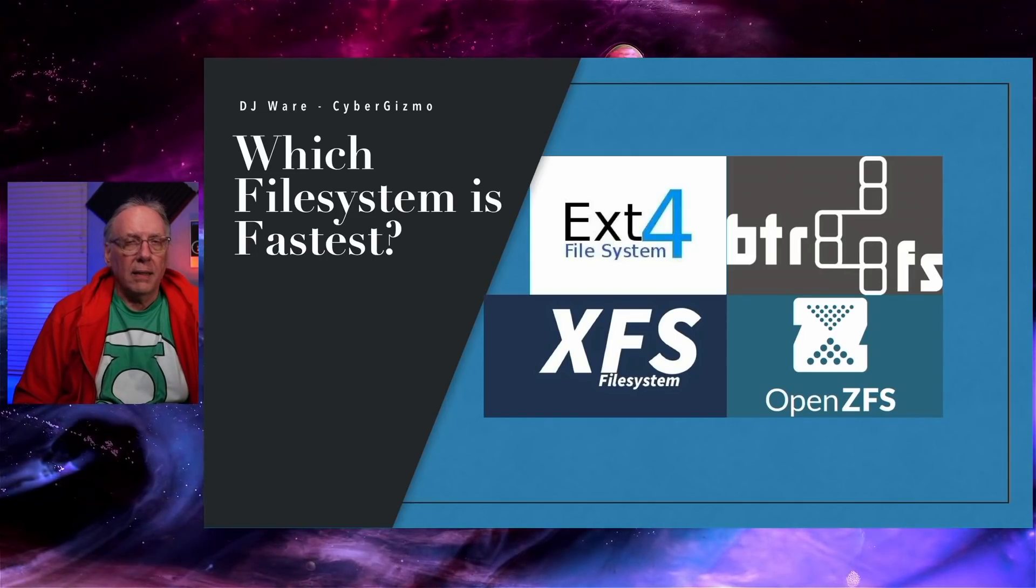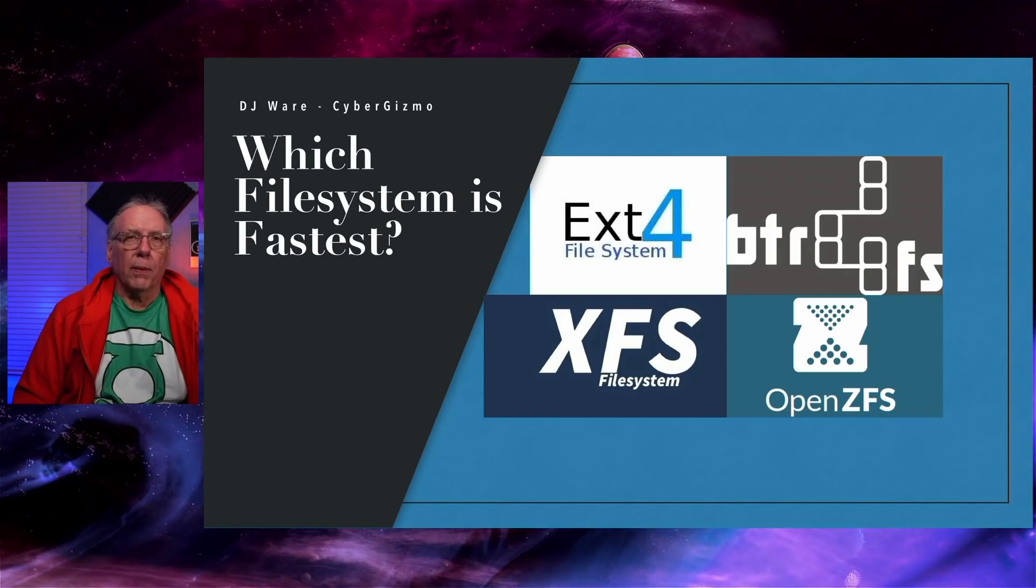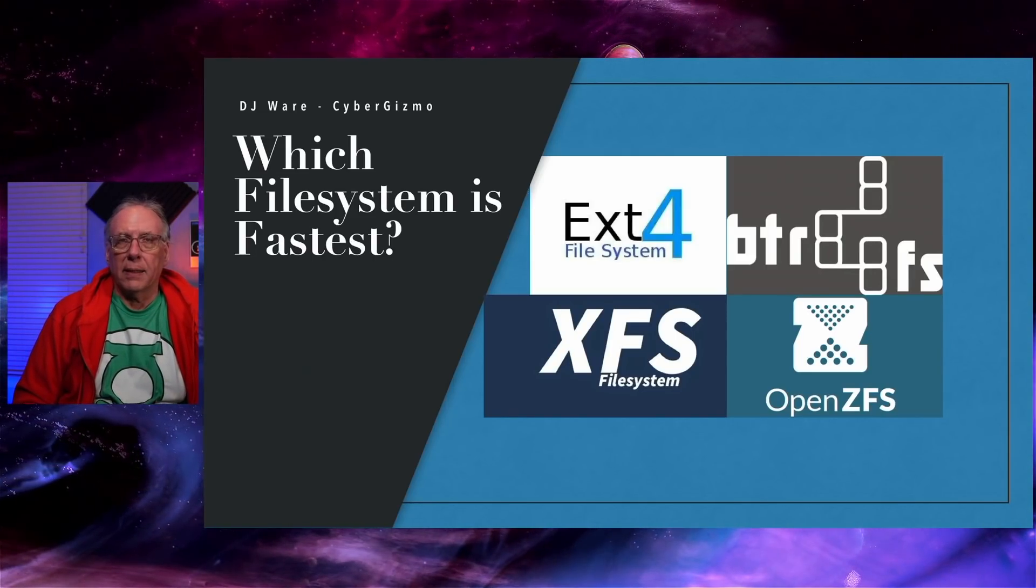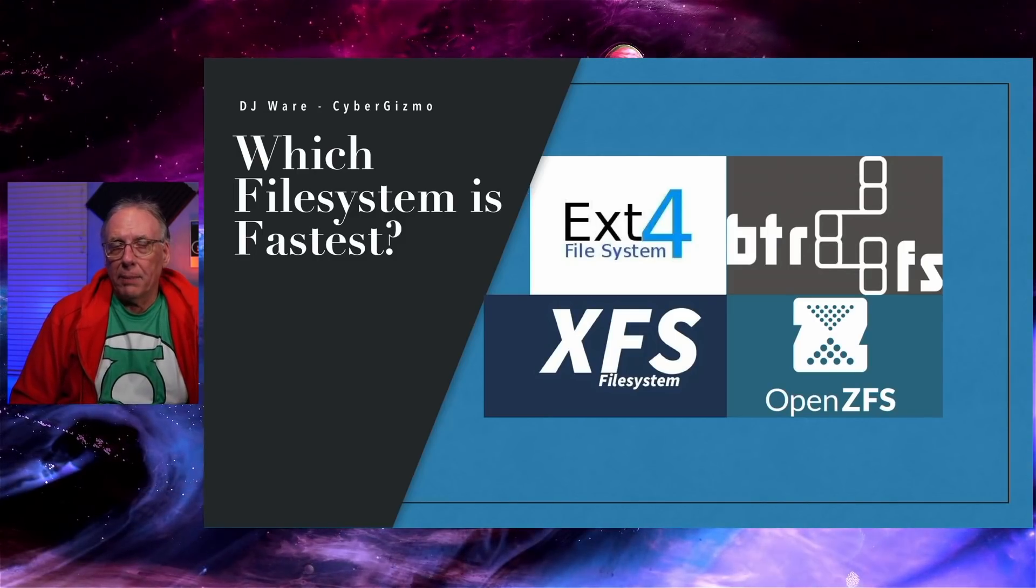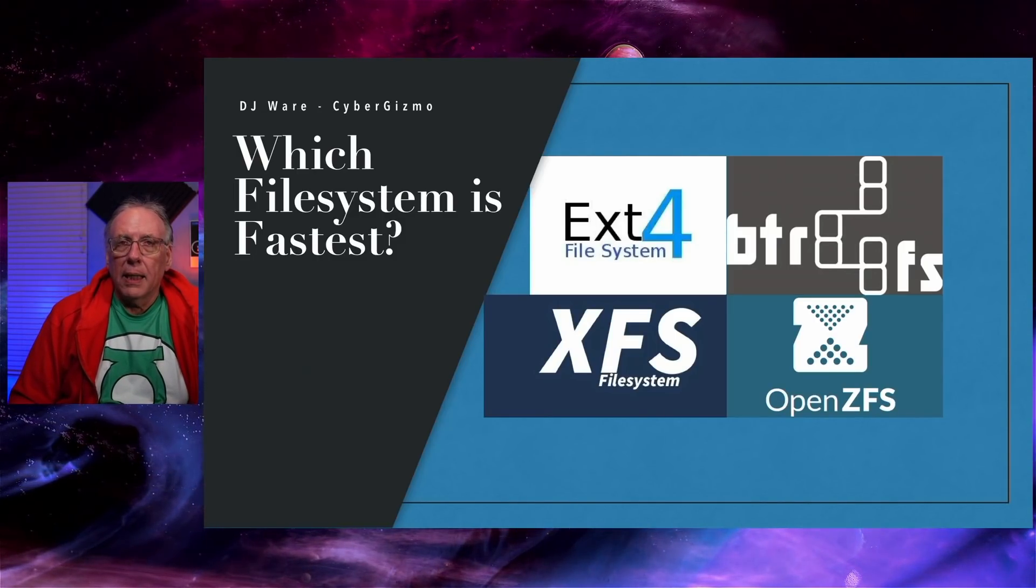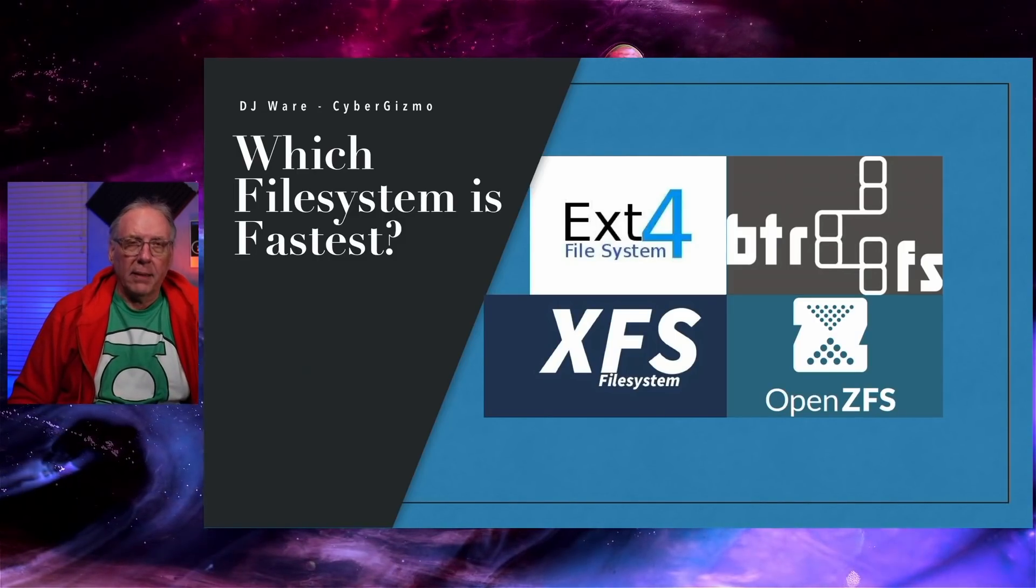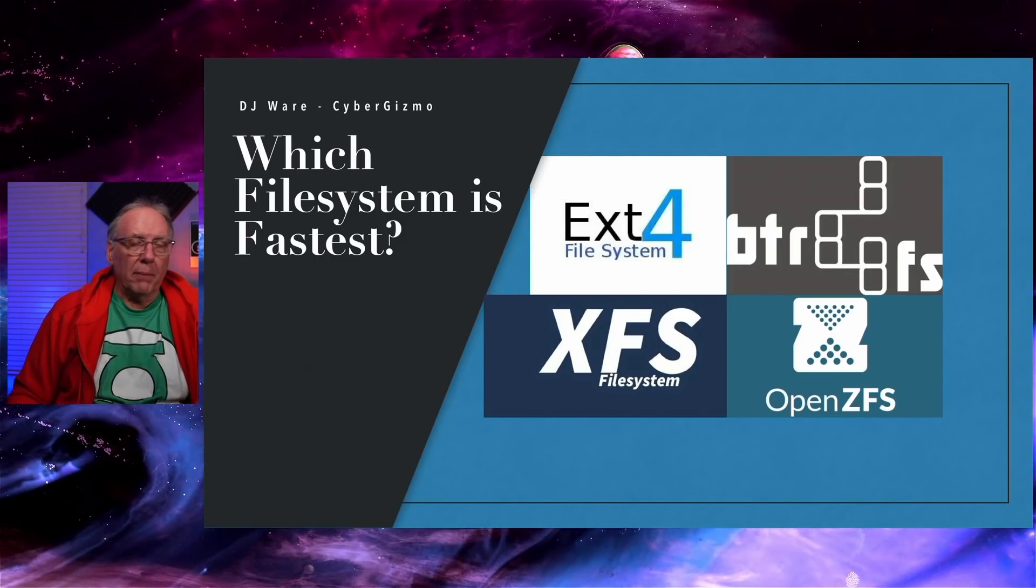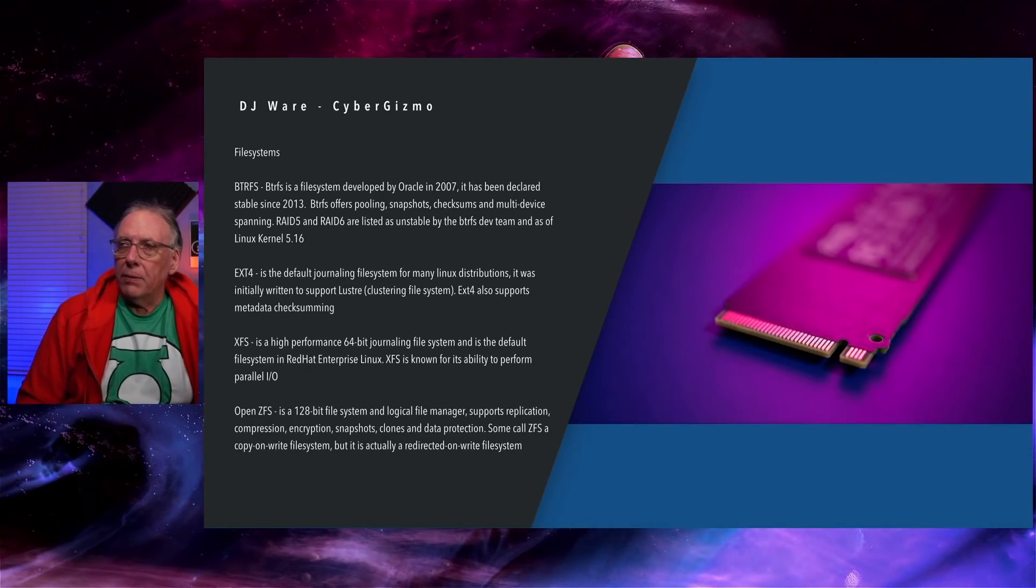That is a file system that was made and built by Samsung for handling SSDs. Today I am going to be looking at OpenZFS and we'll add that into the mix.